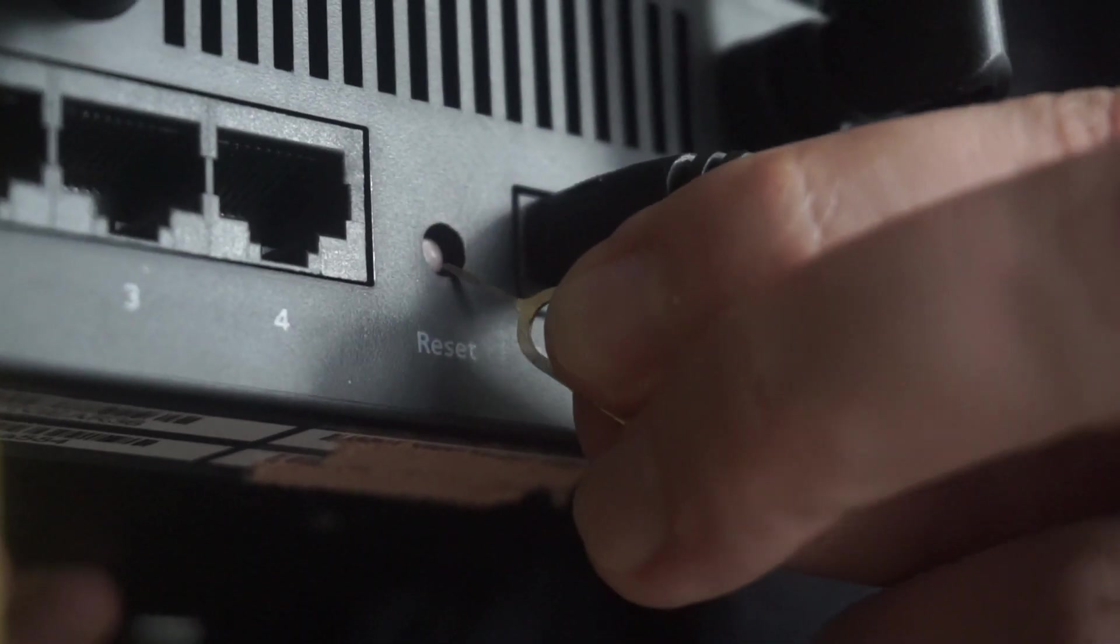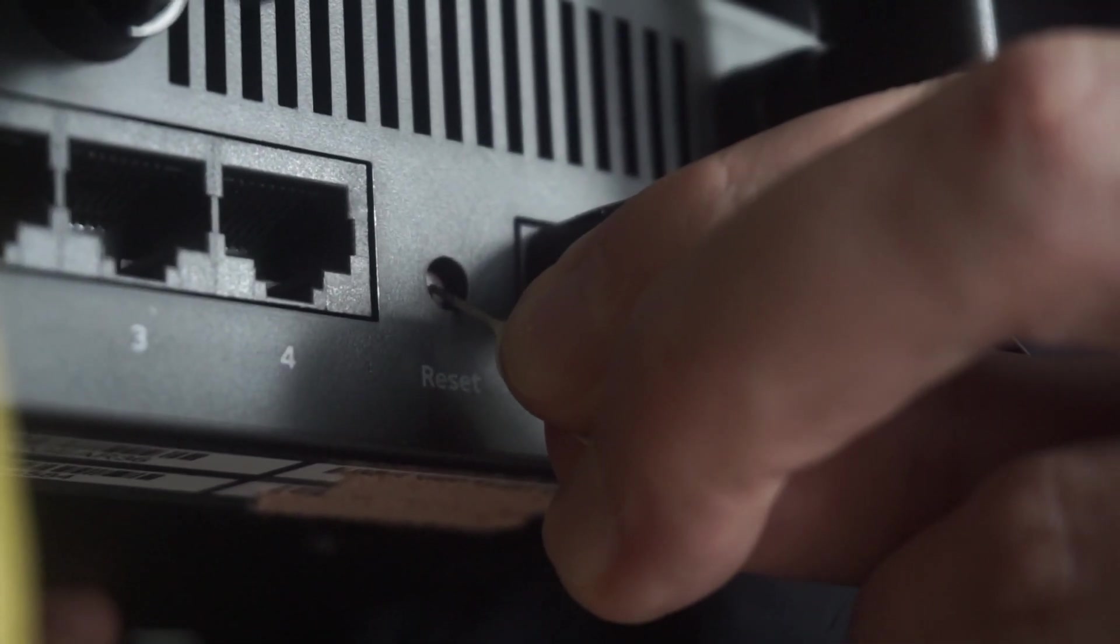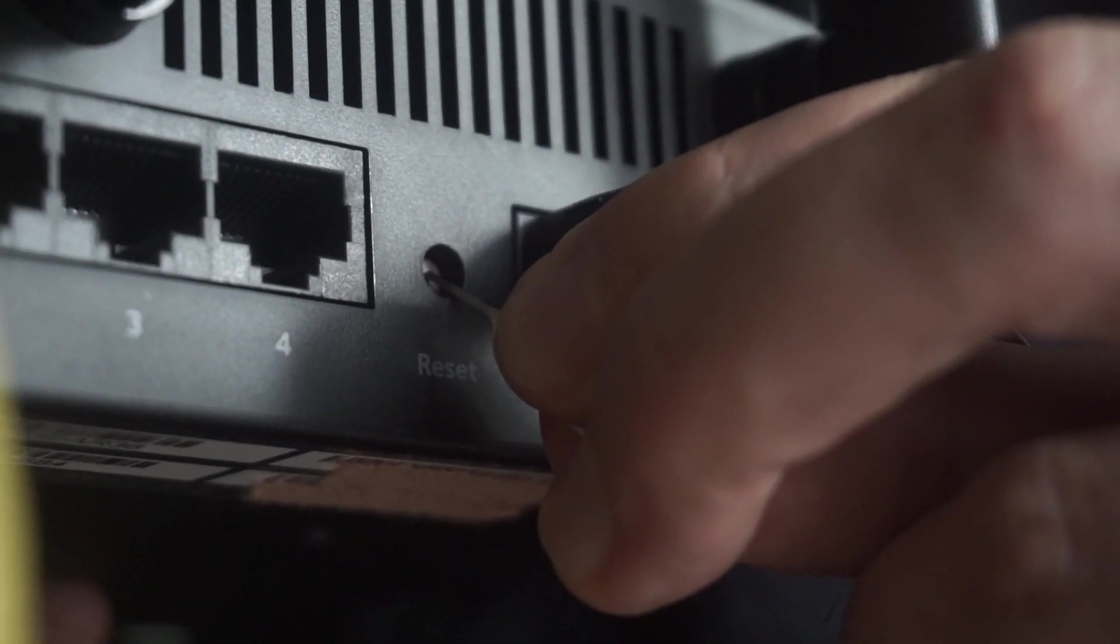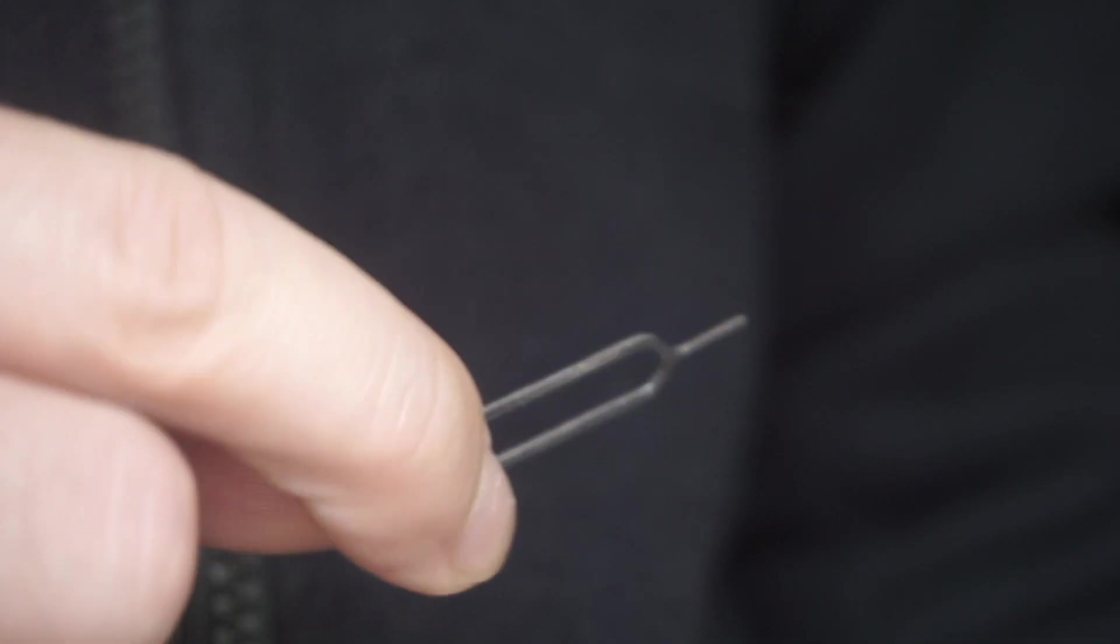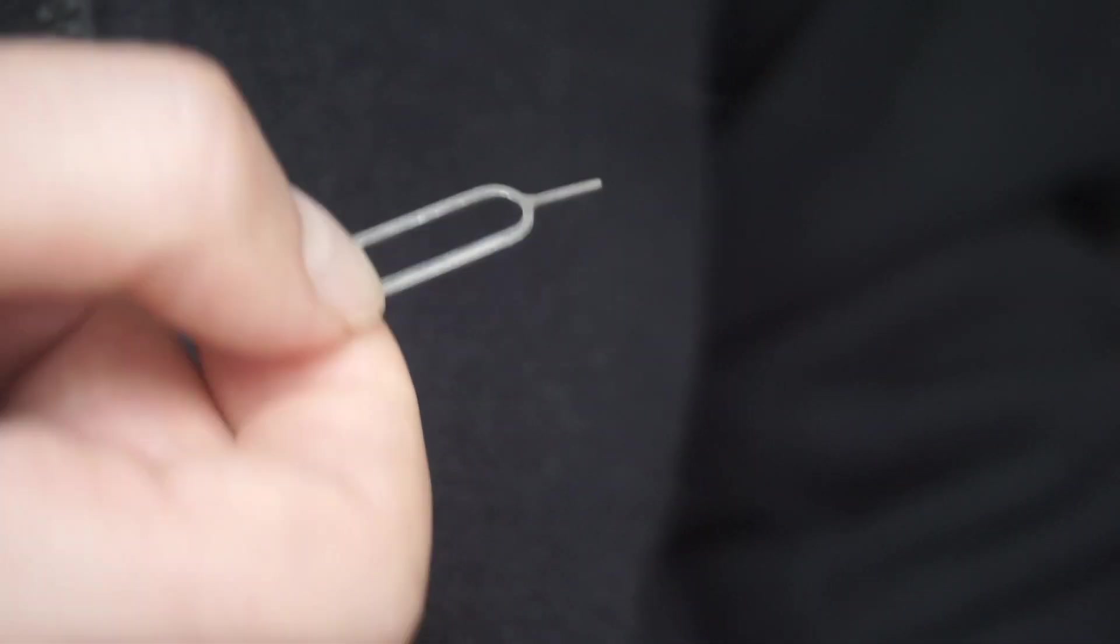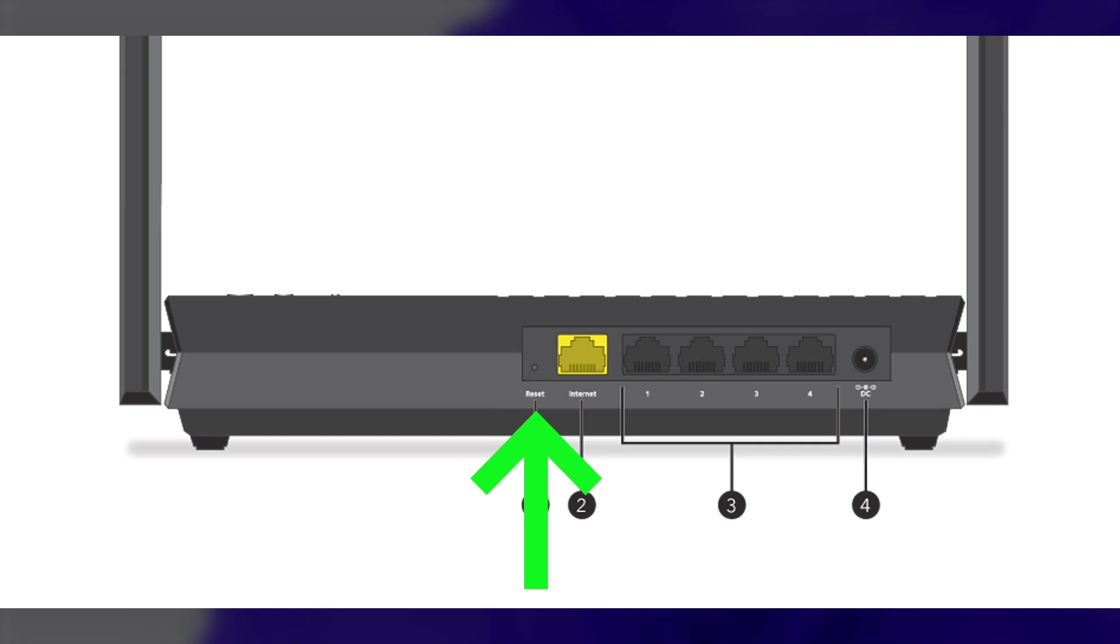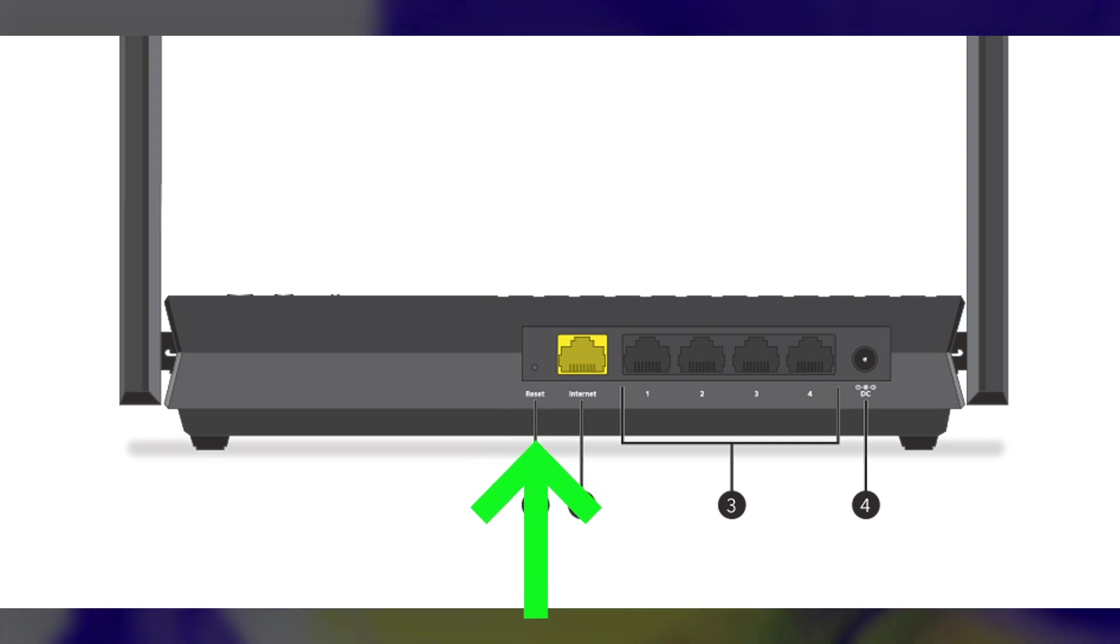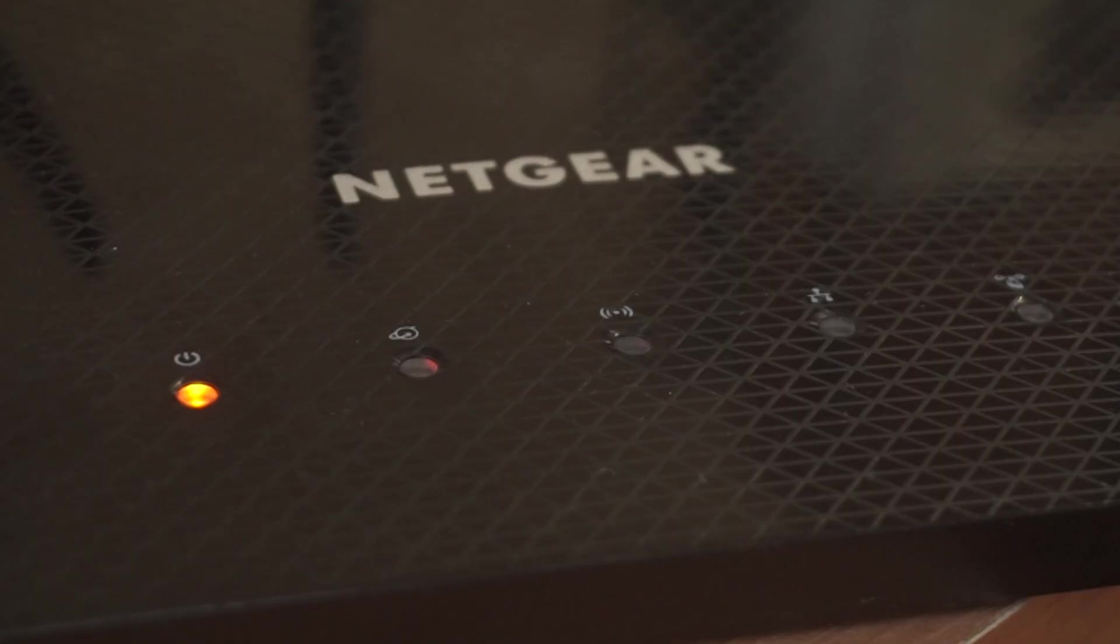Sometimes, the button is located inside the router casing to avoid accidental pressing. In this case, use a thin object to press on it. The router will reboot and the settings will return to the factory defaults.